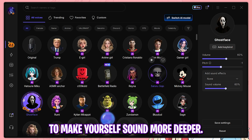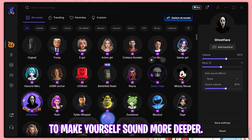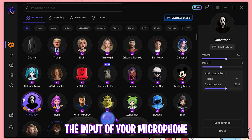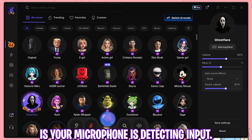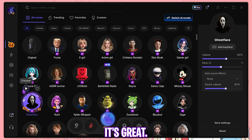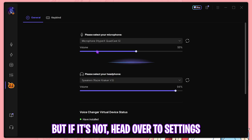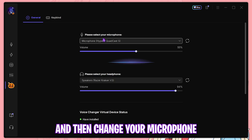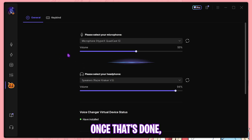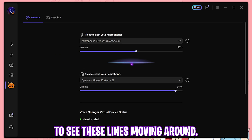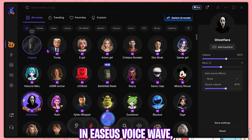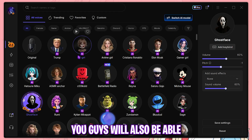You can change your pitch to make yourself sound deeper. The bubble you see right here is the input of your microphone — if your microphone is detecting input, it's great. But if it's not, head over to Settings and change your microphone and your headphones there. Once that's done, you should be able to see these lines moving around as you talk into the microphone in EaseUS VoiceWave.